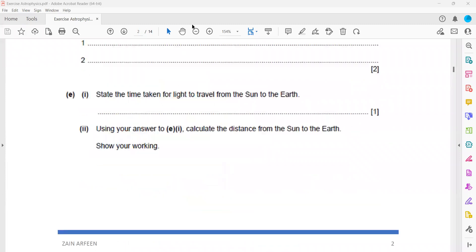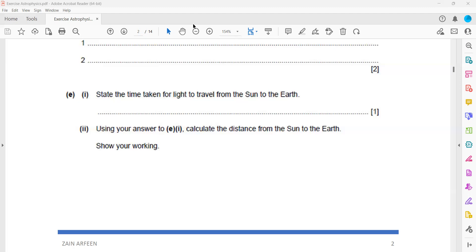Then state the time for light to travel from sun. So how much time is the light taking from sun to us? It is about 8.3 minutes. What we see is the actual position of the sun 8.3 minutes before.